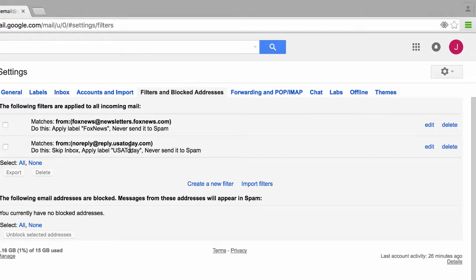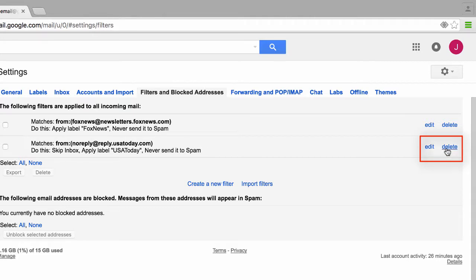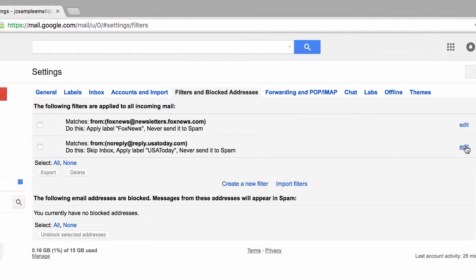Notice that these filters actually tell you what they're supposed to do. In this case from Fox News we have it matching from this email address and doing this: apply the label Fox News and never send it to spam. One of the things I want to do is on this new filter we created for USA Today, I'm going to click on the edit link. By the way, you can also delete a filter by clicking on this link.